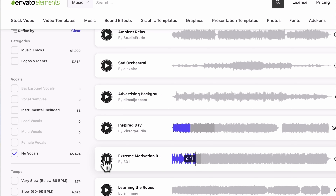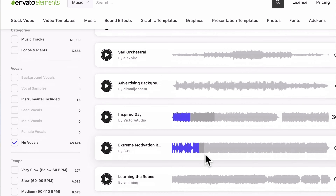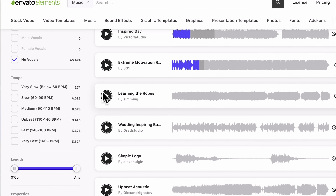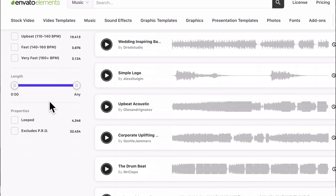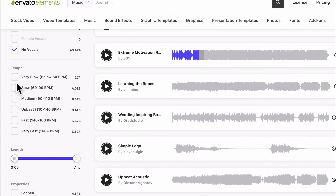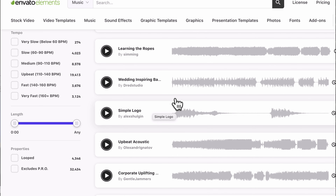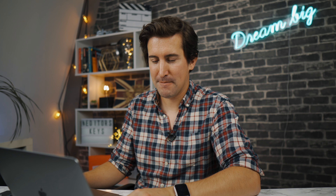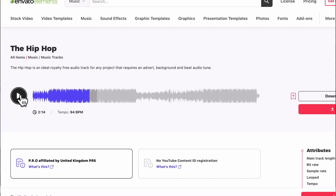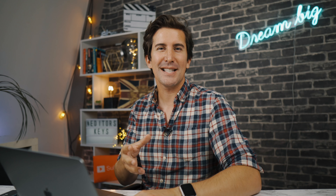The production quality of all these songs is really really good — it's just about finding the music you want. In this case I want something a bit more urban, a bit more hip-hop, and you can change the tempo from very slow to medium. I found a good song called the hip-hop — it's a pretty chill hip-hop beat that will go really nicely under any technology-based video. Let's download that and get it into the project.